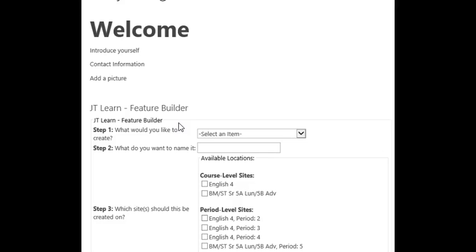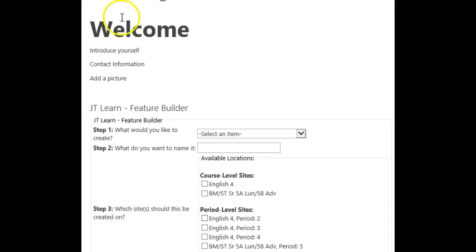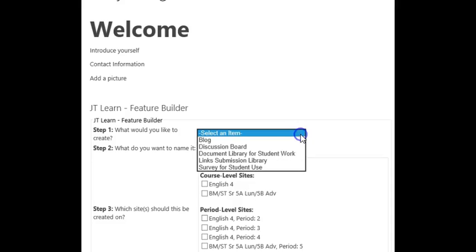Navigate to your teacher page. On there, Feature Builder should be installed. If not, stop here and refer to the Adding Feature Builder to JT Learn video. Once at Feature Builder, select Document Library for Student Work.